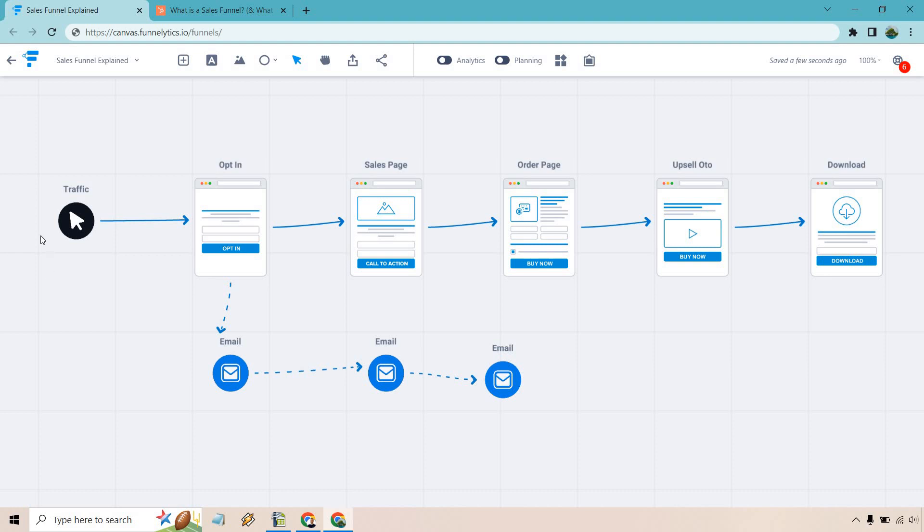So whether they're coming from YouTube, Google, Facebook, Instagram, TikTok, email, wherever it may be, they click on a link and they can get taken to the first section in this specific sales funnel, which is going to be the opt-in page.